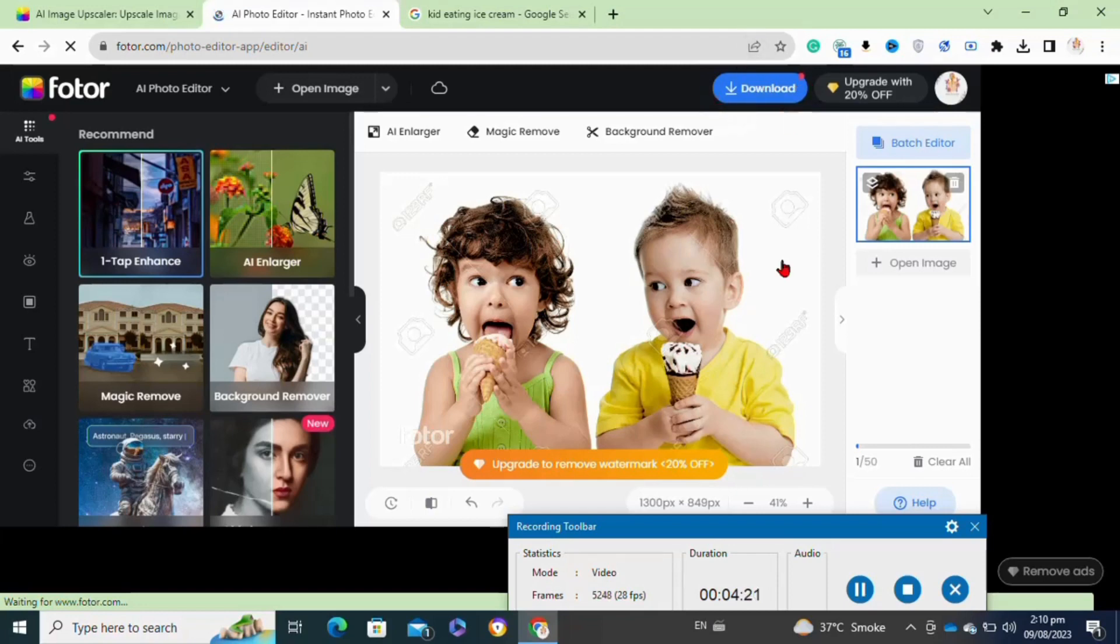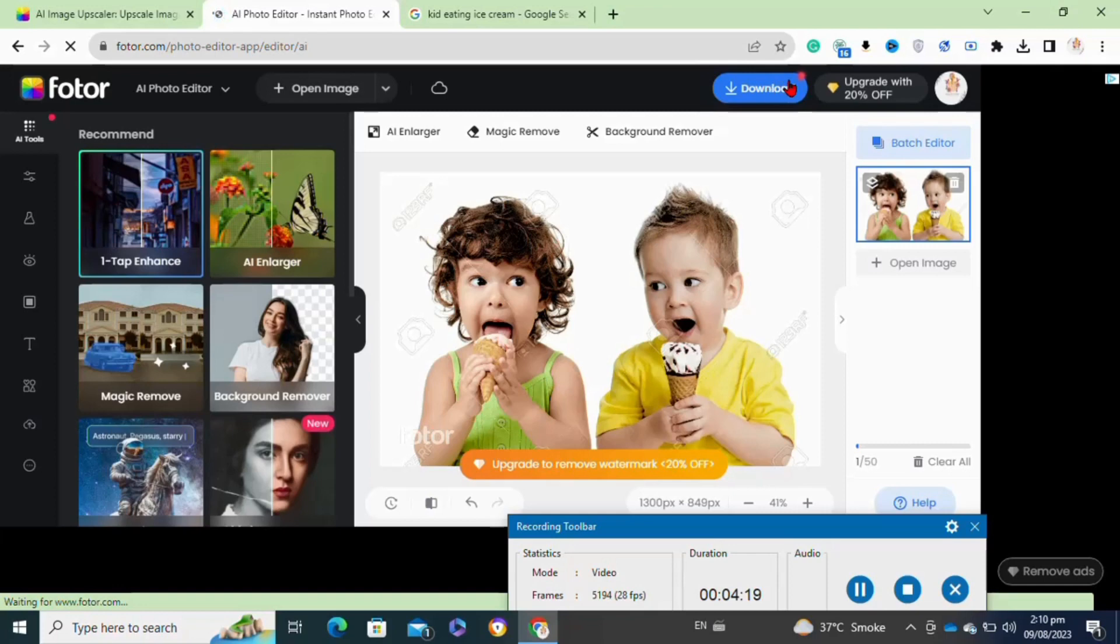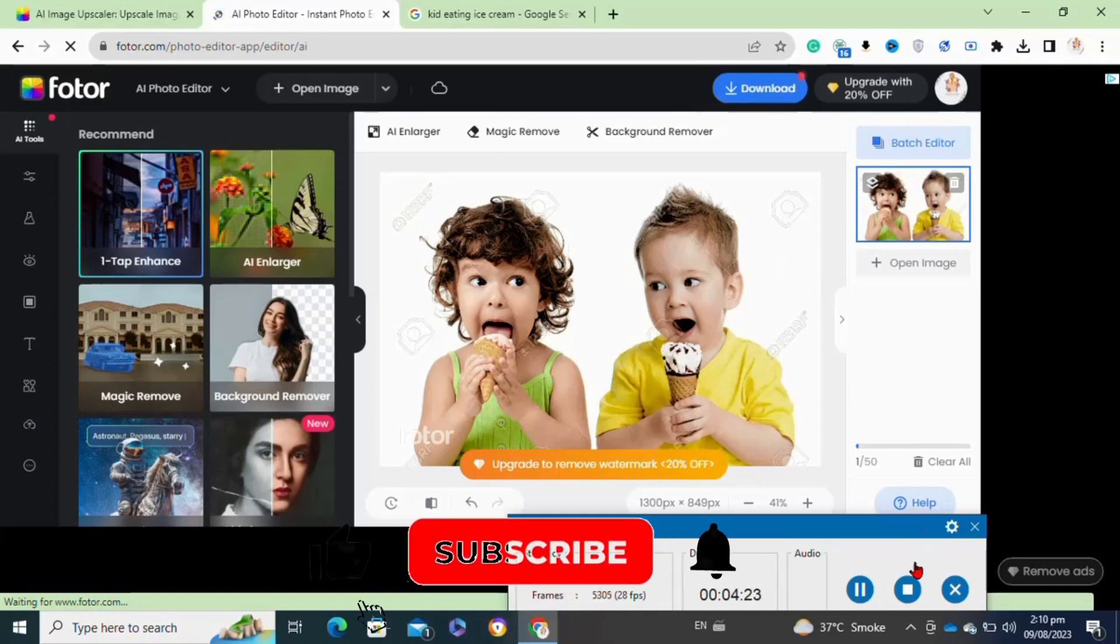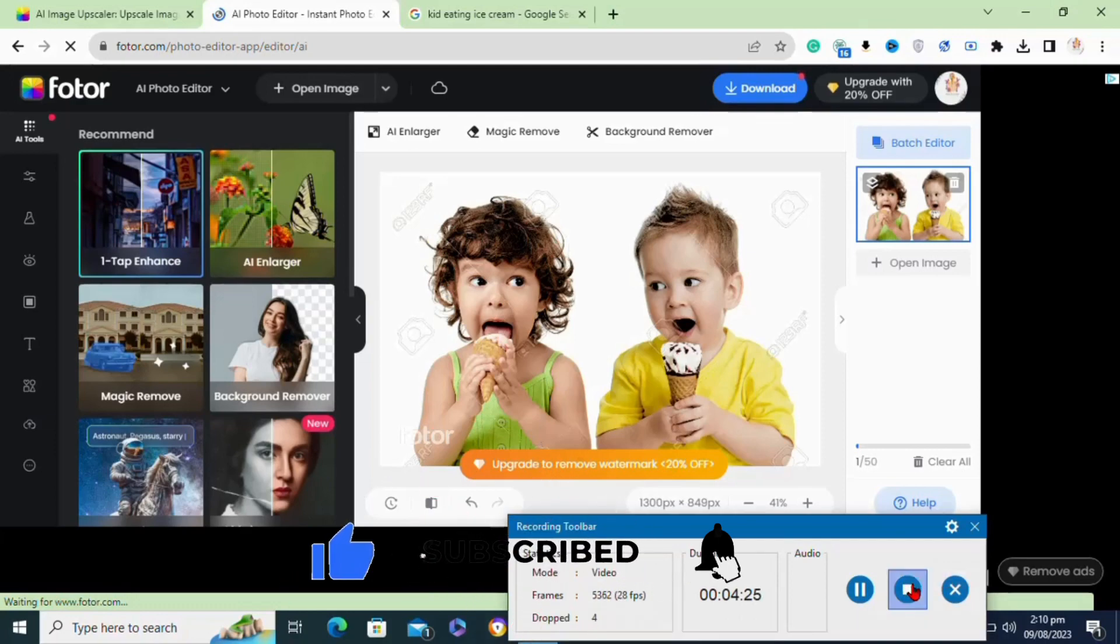So that's how to upscale images with AI. If you really like this video, please feel free to share it and subscribe.